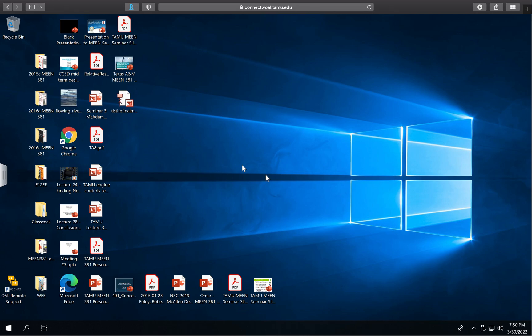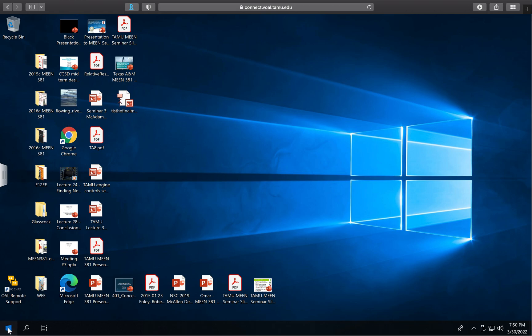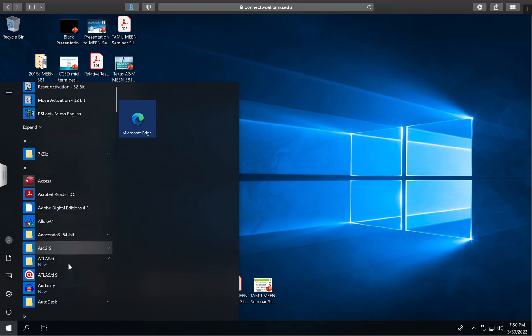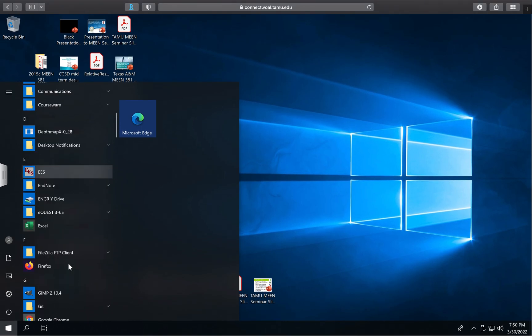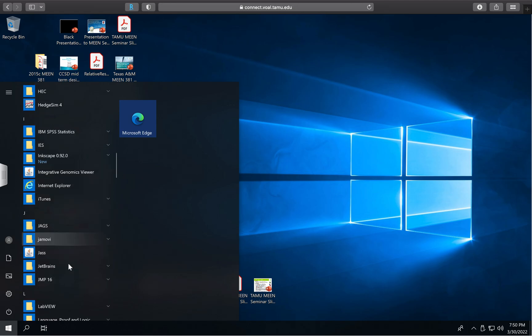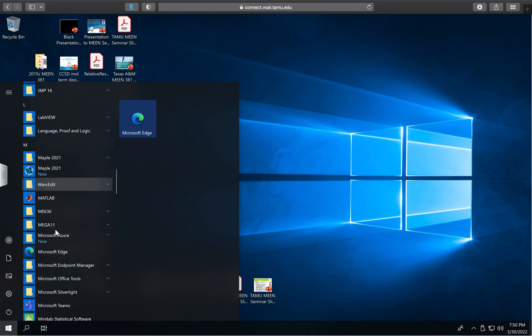You can now see my desktop when I'm connected to one of the lab computers. I have access to my lab desktop, so I click on the Start button, which takes me to the list of software. I scroll through the list until I find the software, which is located under the ME 636 folder.